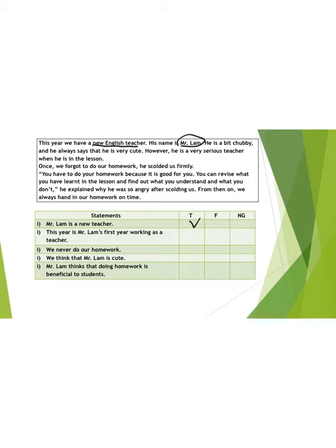Statement number two: this year is Mr. Lam's first year working as a new teacher. You cannot find any information about whether it is his first year, second year, or third year. So the answer is not given.